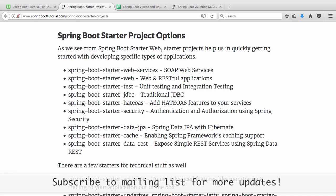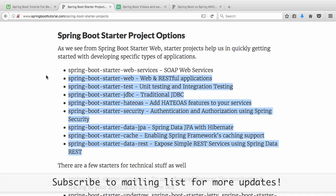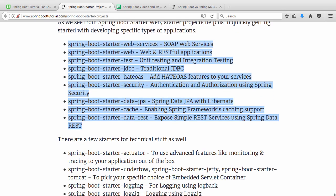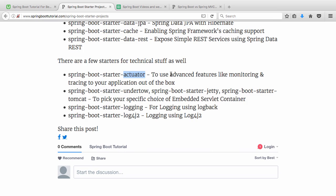A typical starter project provides dependencies and auto-configuration. For other options: if you want SOAP web services, use Spring Boot starter web services. For unit or integration tests, there's a test starter that brings in JUnit, Mockito, and assertion frameworks. There are also starters for JDBC, HATEOAS, Security, Data JPA, and Data REST. For technical infrastructure: there's an Actuator starter to monitor and trace your application, starters for Undertow and Jetty as alternative embedded servlet containers, and starters for logging as well.